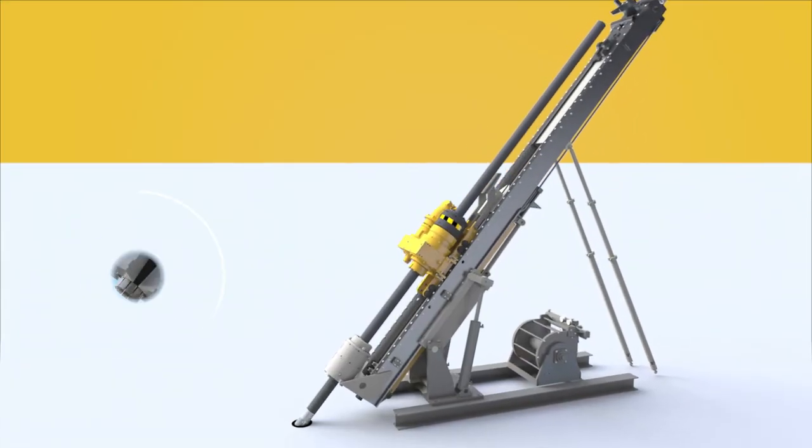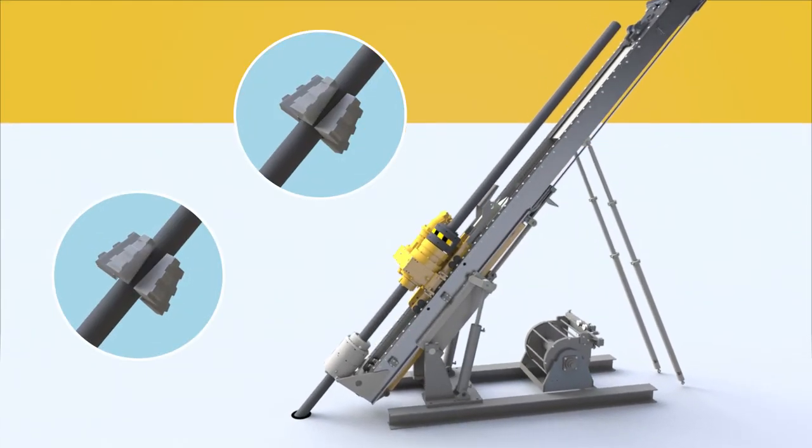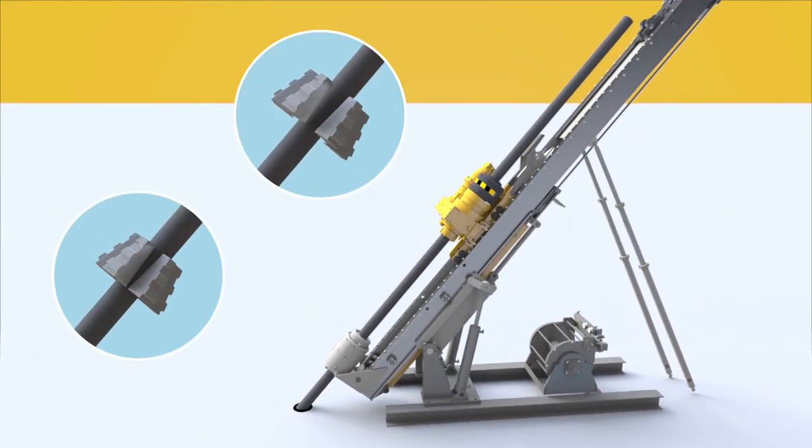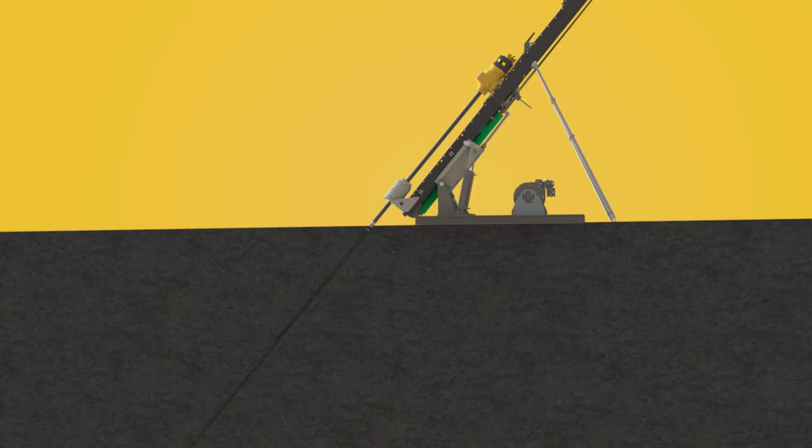The jaws on the chuck and the rod handler should work in tandem as the core barrel lowers. Rushing can lead to a slip-up where the bit falls.